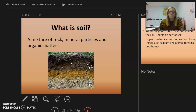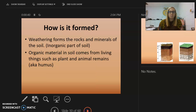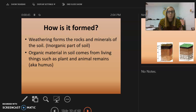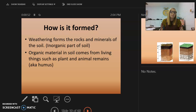Organic matter is decayed material — for example, if you threw your banana peel out and it was gone a couple weeks later, it had turned into organic matter. Weathering forms the rocks and minerals of the soil, which is the inorganic part. The organic material in soil comes from living things such as plant and animal remains.